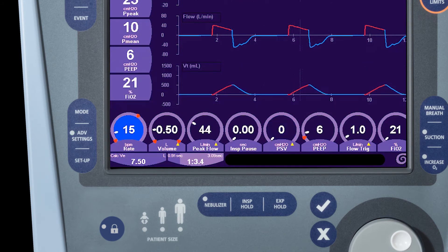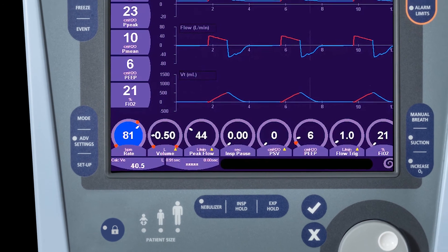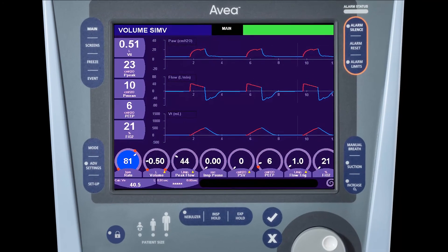If you're adjusting a control and you notice that you pass a red indicator on that display, that indicates that you've passed an associated alarm threshold. If you do this and accept the setting, it will result in an immediate alarm. Under these circumstances, you should first change the alarm threshold and then change the setting.